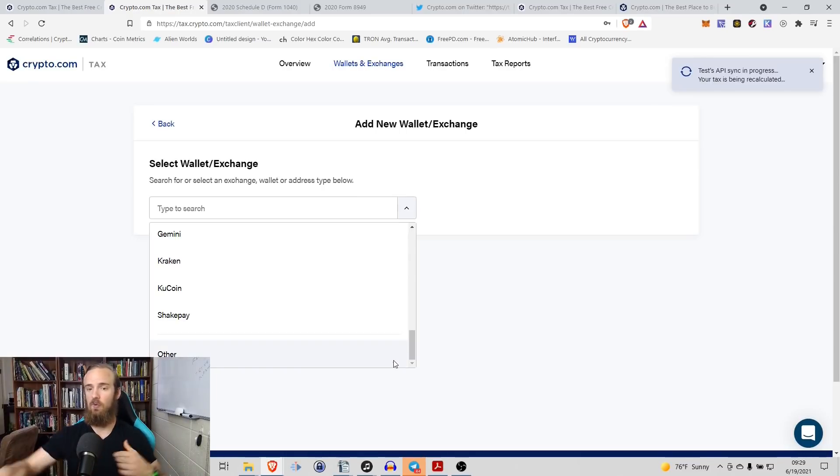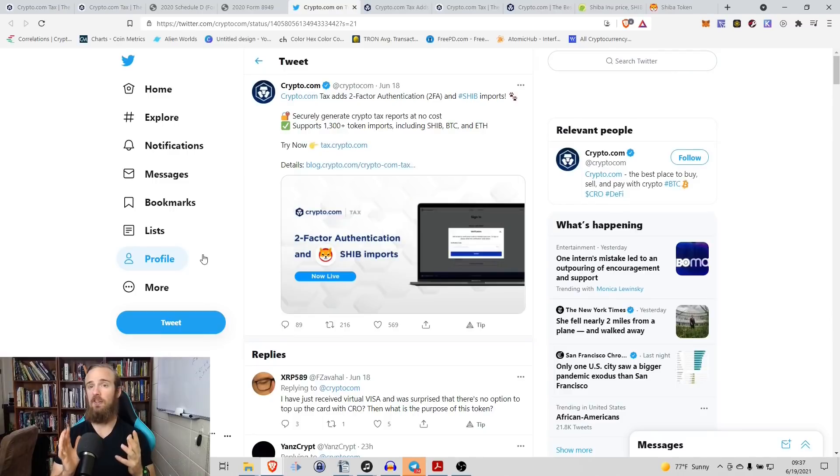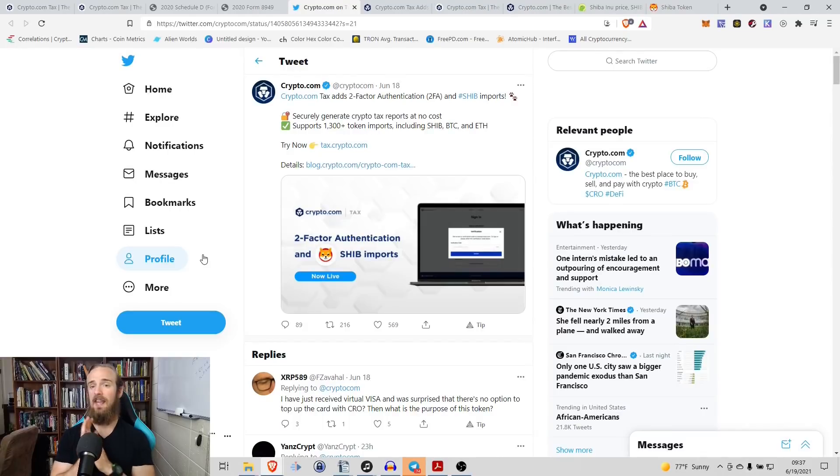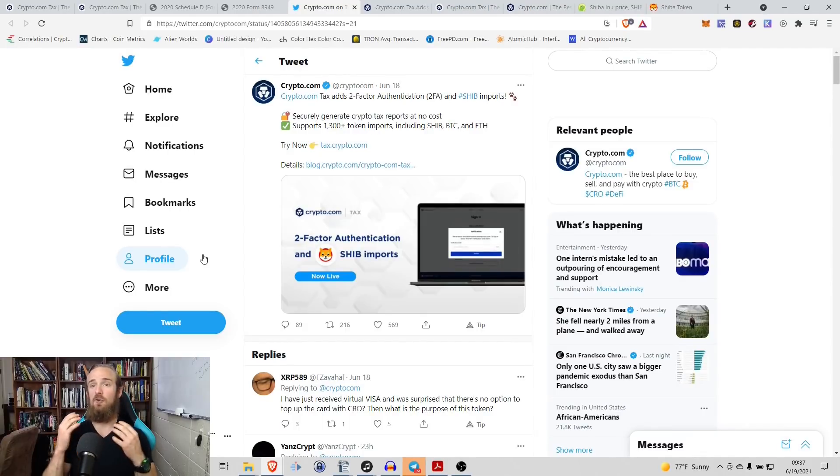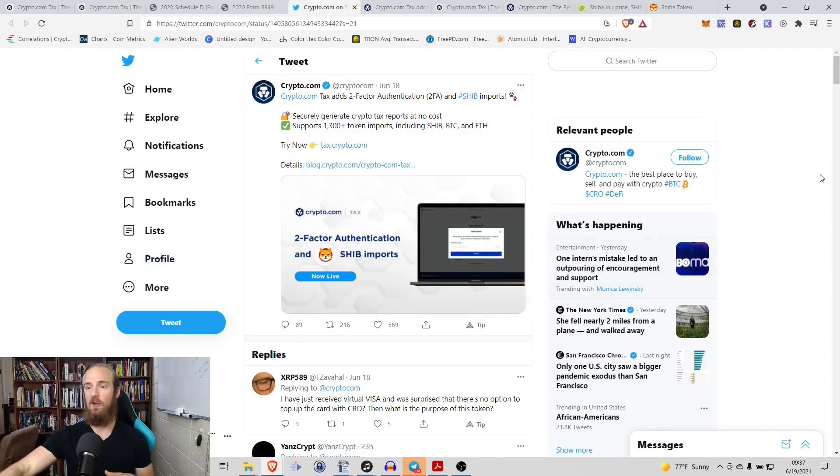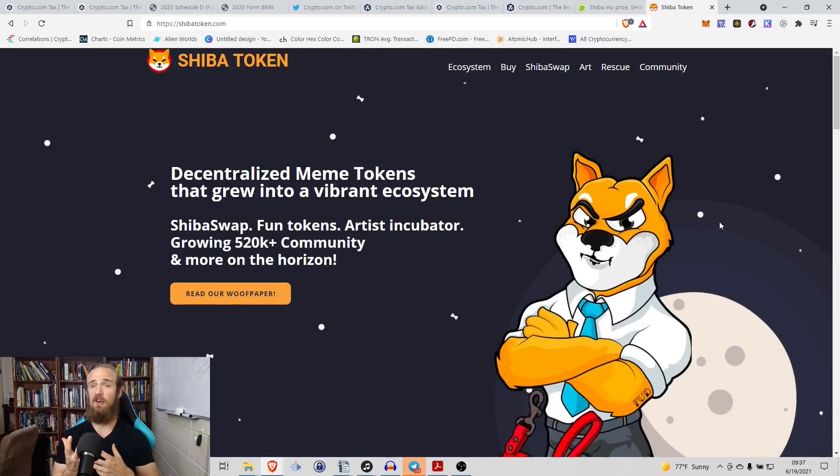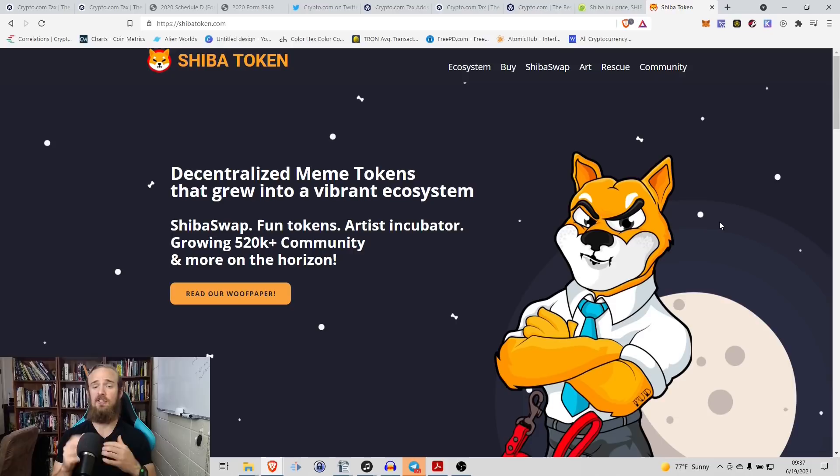So before I close out the video, I wanted to show two more announcements. Crypto.com adding two-factor authentication and a Shiba Token imports to its platform. So for those of you who do not know, Shiba Token has been incredibly popular lately. It's kind of a spinoff on Dogecoin that has a number of unique advantages, benefits.